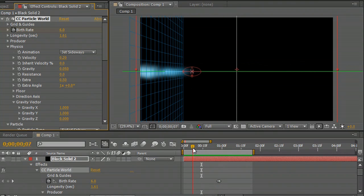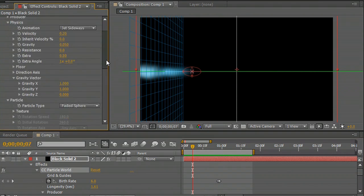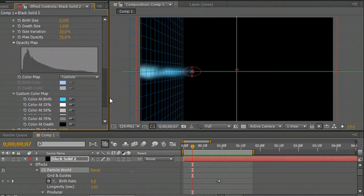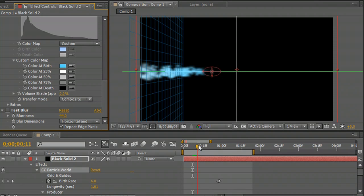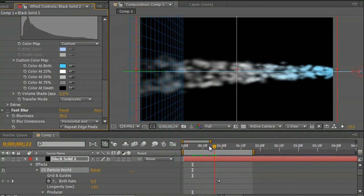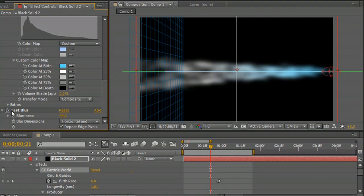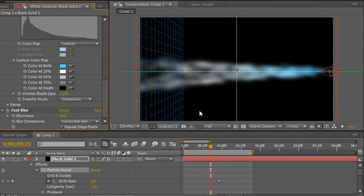I have added some fast blur. Without the fast blur, you can see that these particles look quite harsh. So the fast blur is kind of a cool trick to make cloud-like looking layers.